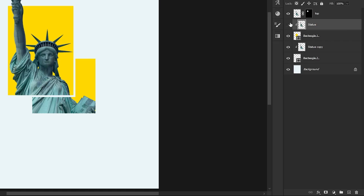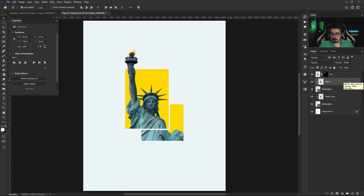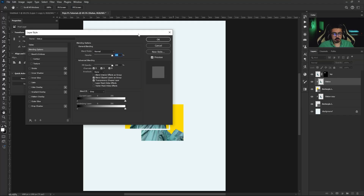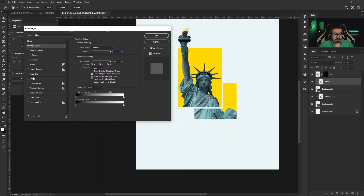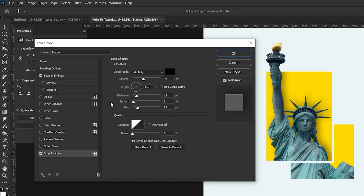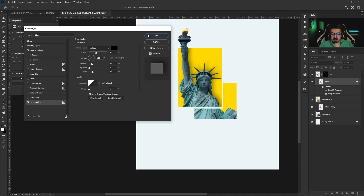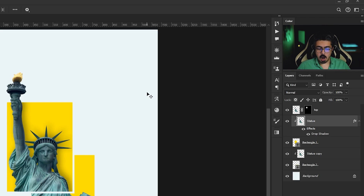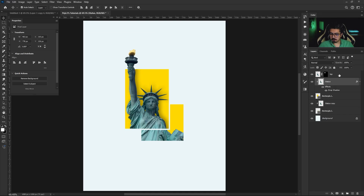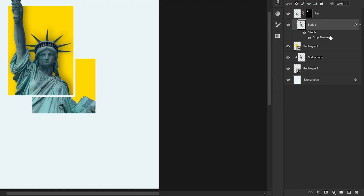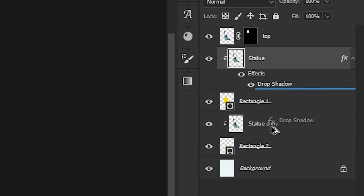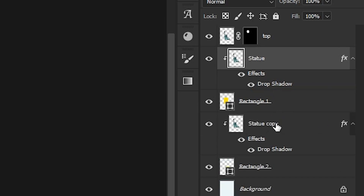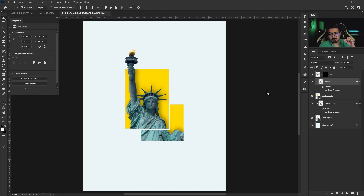Now let's add a nice shadow to the statue. Go back to the Layers panel, activate the layer, then double-click on the empty space of the layer to open Layer Style. Add a Drop Shadow with these settings and press OK. To copy and paste the layer style, press and hold Alt, move your cursor to the layer style indicator, do a single click, and drag and drop it to the bottom part layer.